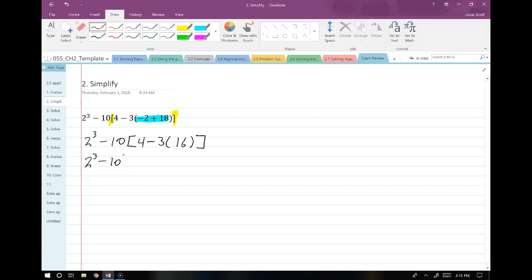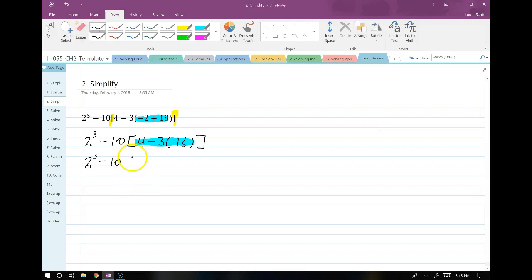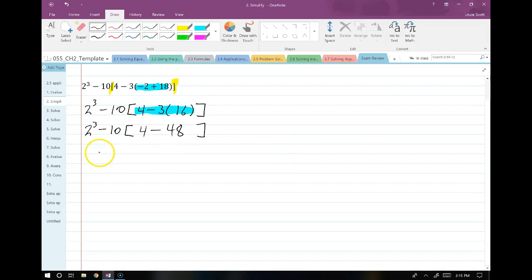All right, so I have negative 10 still on the outside, and now I'm going to handle things in the next innermost parentheses. So I have 10 times 4 minus 3 times 16. What is that? Forty-eight. So I have 2 cubed minus 10 times 4 minus 48.